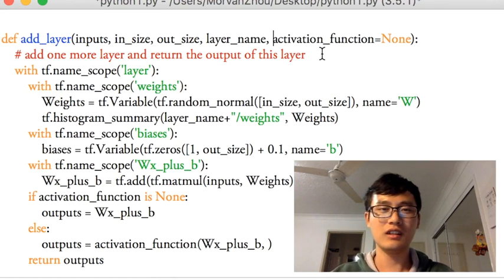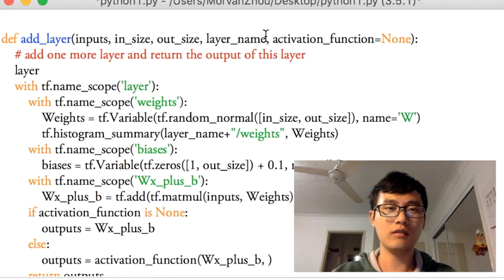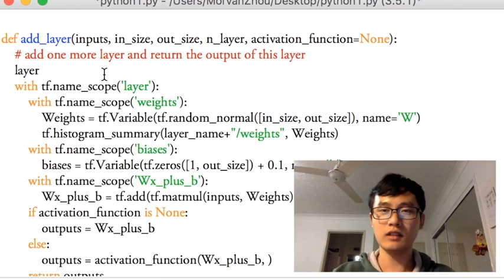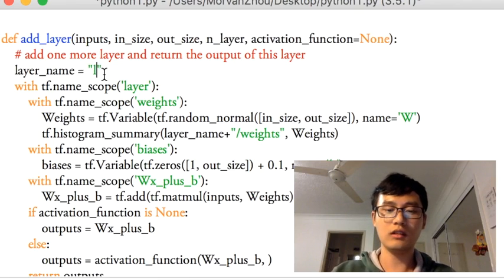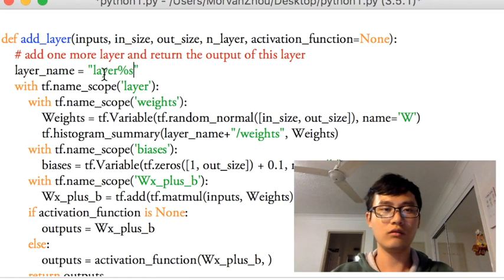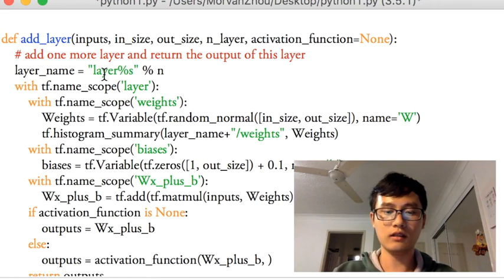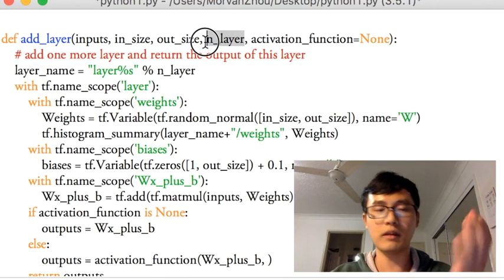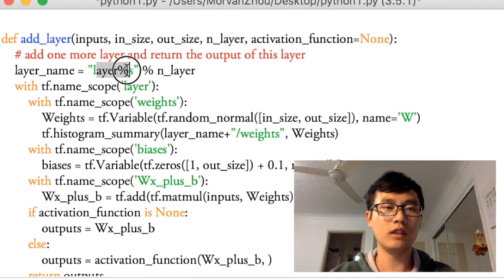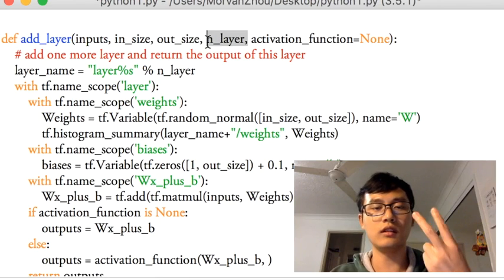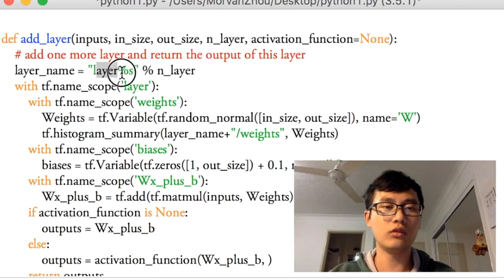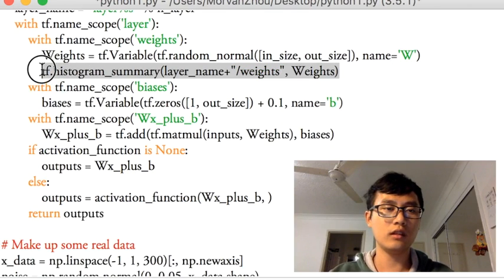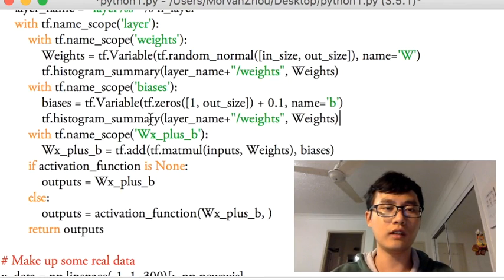To define the layer name, we pass another variable into it. The layer name is defined by the layer number passed in — so layer_name equals 'layer' concatenated with the layer number. If we pass one, it becomes 'layer1'; if we pass two, it becomes 'layer2', and so on. The same way we define the weights, we can use the same approach to define the bias.